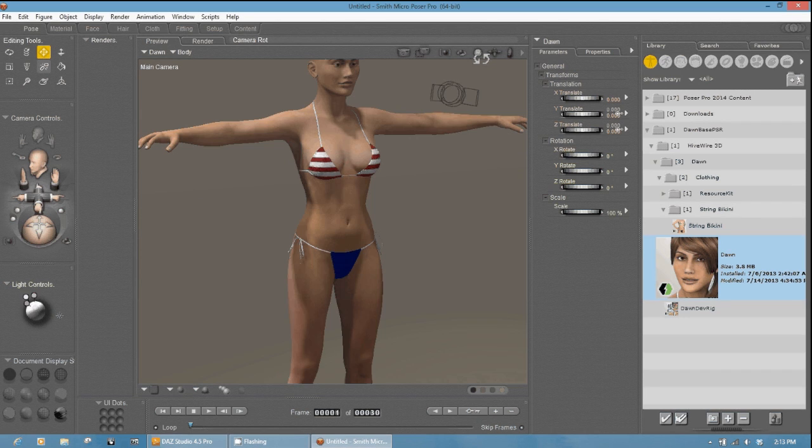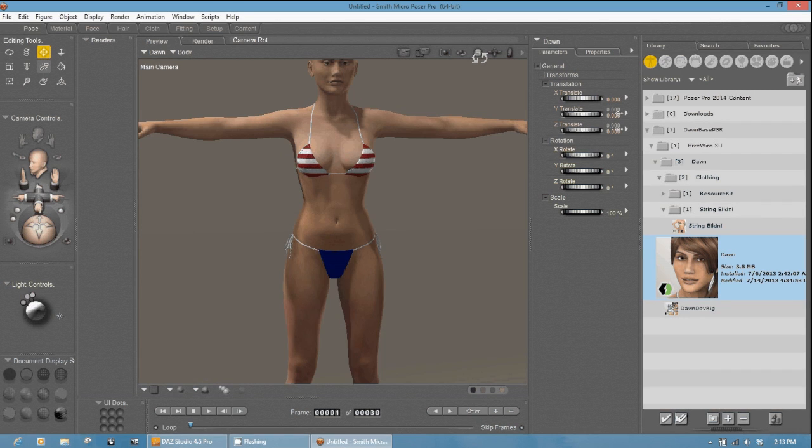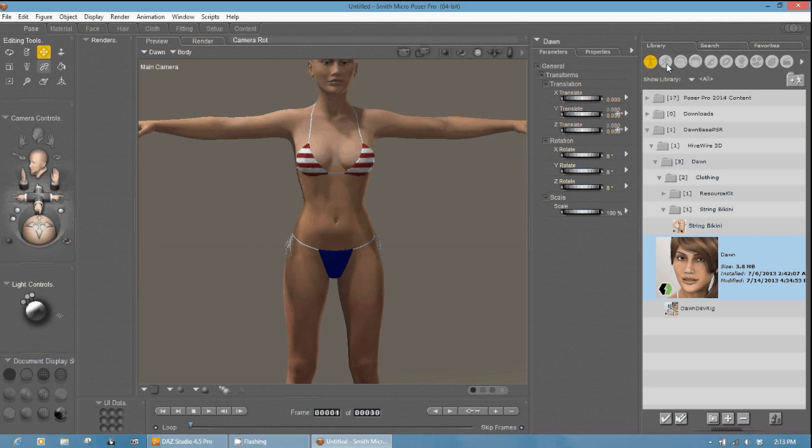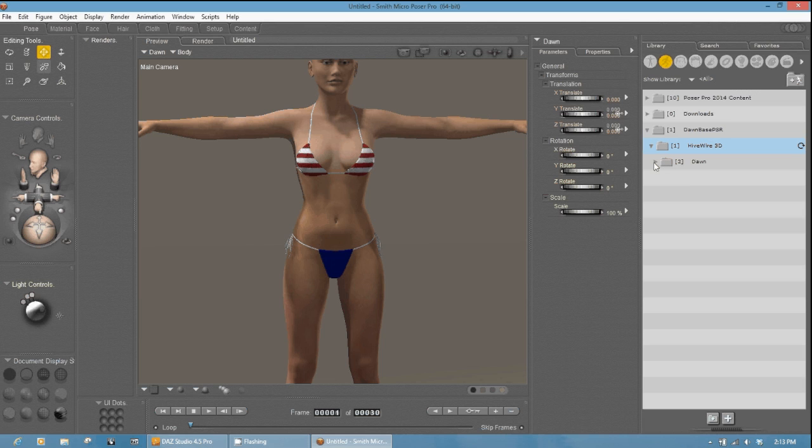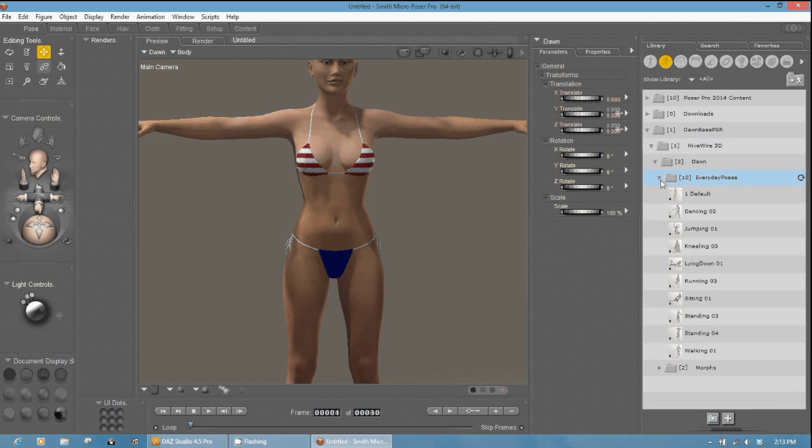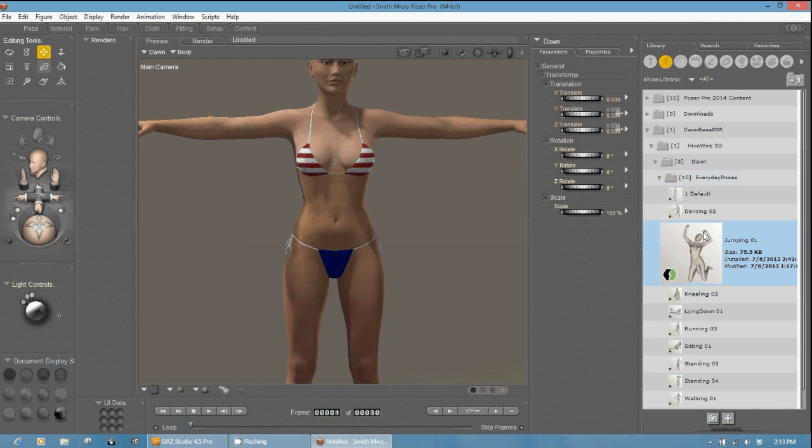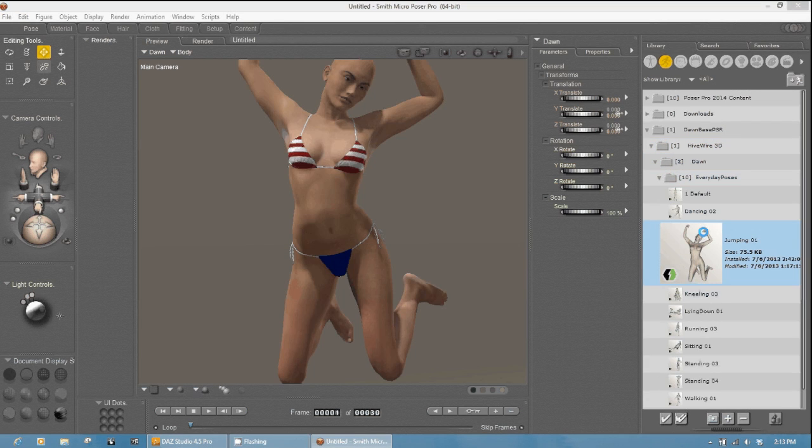So here we're going to show you quickly that this is, in fact, conformed to Dawn, and it follows her. So we'll go ahead and do your everyday pose. Let's choose this jumping one right here, and as you can see, it works.